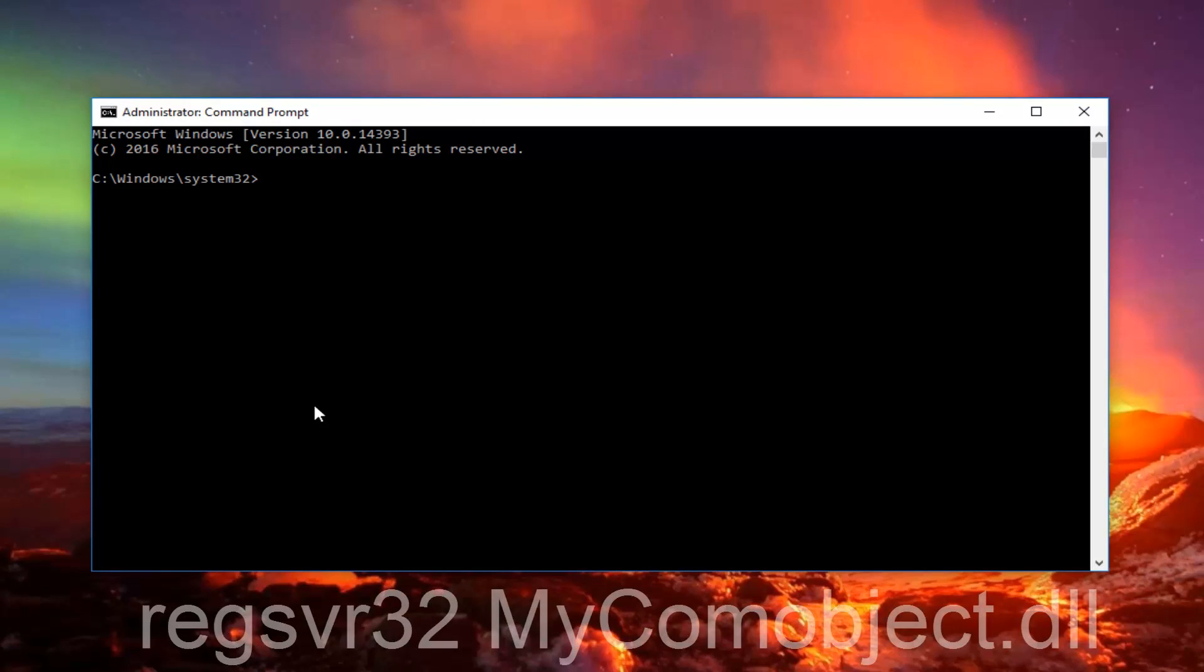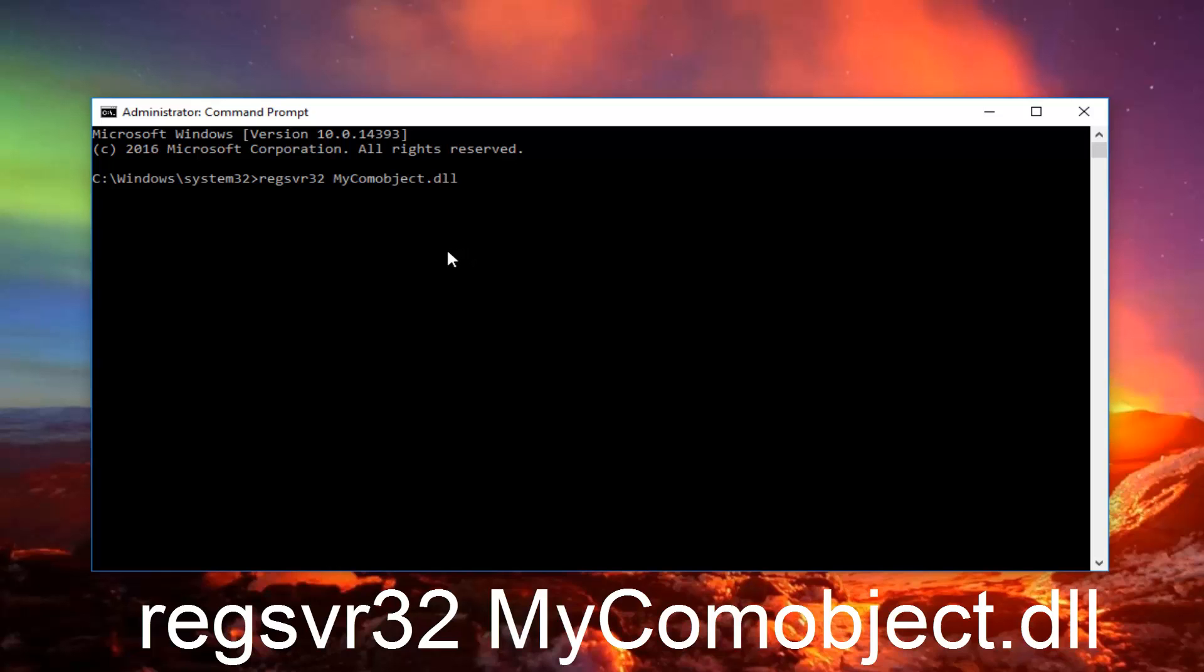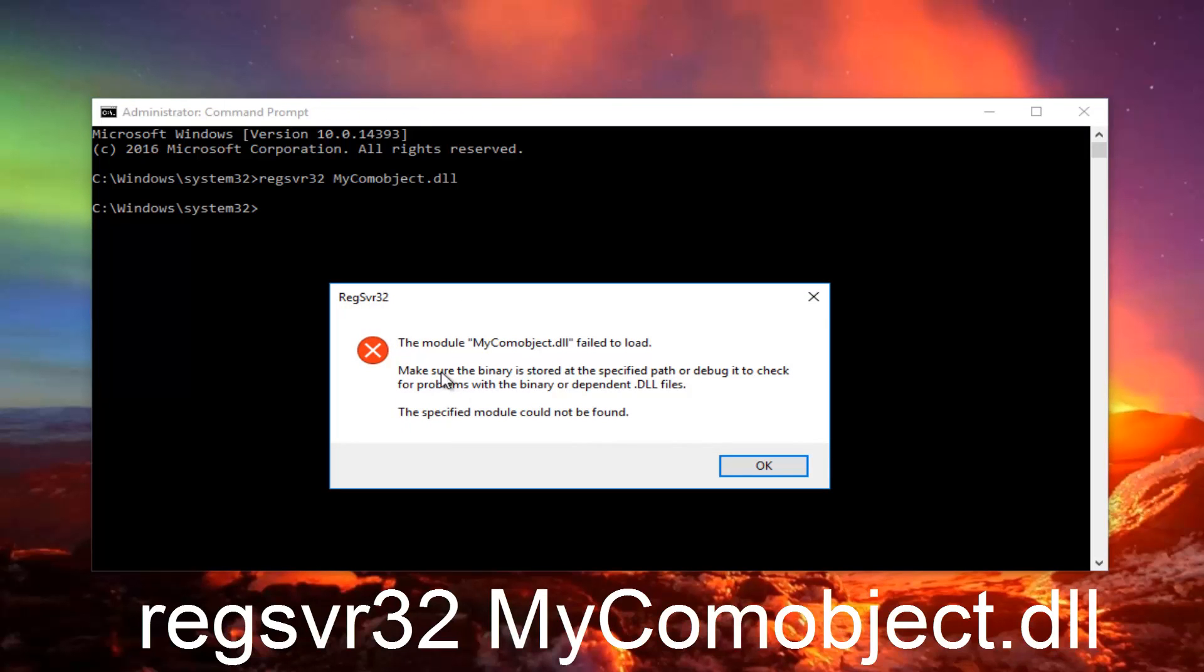we want to type in regsvr32 space MyComObject.dll. Then you want to hit enter on your keyboard. If you're still getting this specific error,